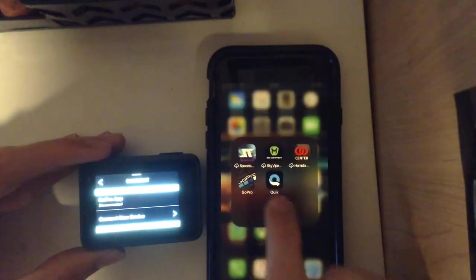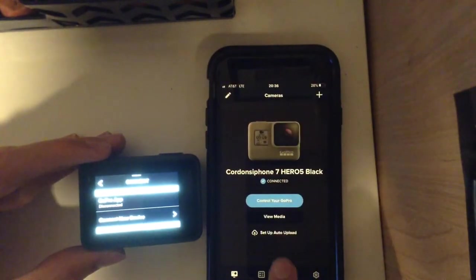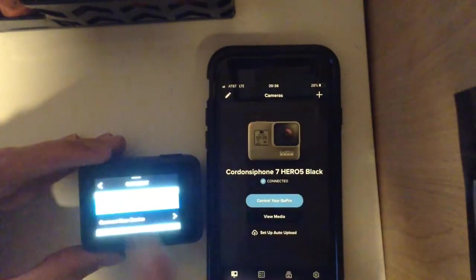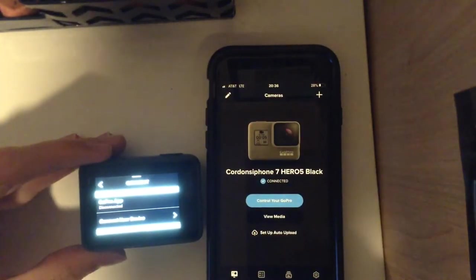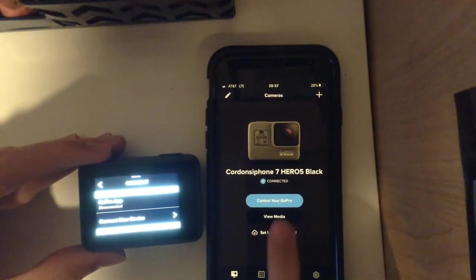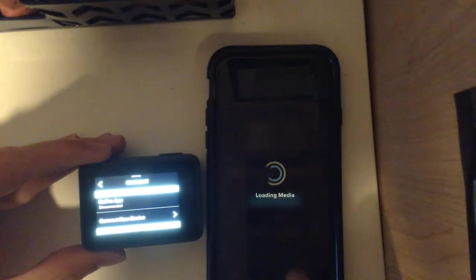And then you want to go to the GoPro app. And then you press connect on the GoPro. And then you press view media.